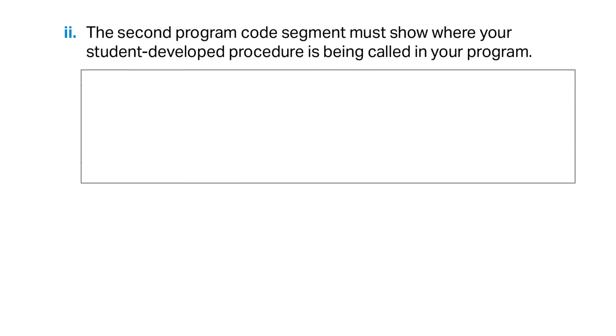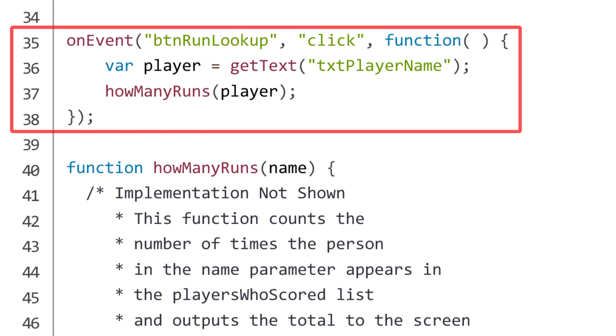For Procedure Prompt 2, the second program code segment must show where your student-developed procedure is being called in your program. Here I have an event listener that calls an anonymous procedure. This wouldn't meet the criteria for a student-developed procedure, but that isn't necessary for Part 2. What's important is that it shows where the student-developed procedure from Prompt 1 is called. I also included enough surrounding code to offer context for what triggers the event listener and what data it passes.